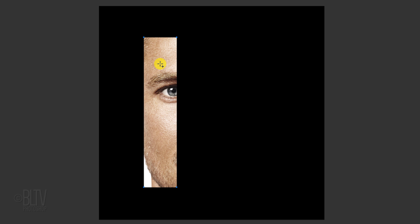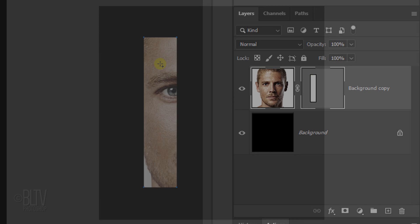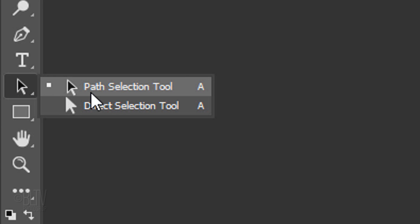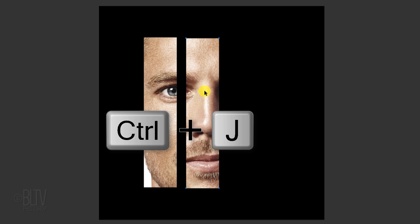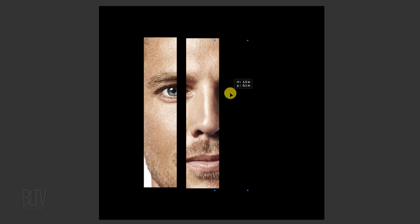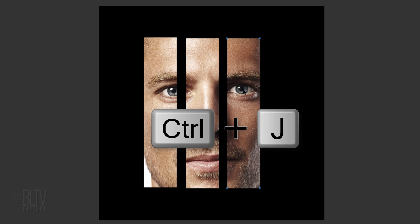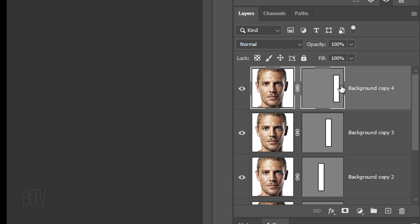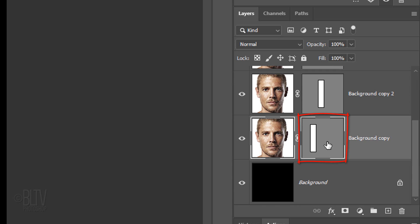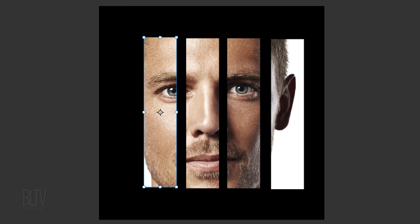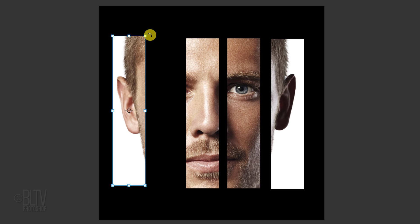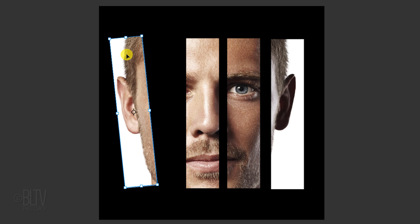Make a copy of it by pressing Ctrl or Cmd-J. Open your Path Selection Tool and drag the copy to the right. Make another copy and drag it to the right. Make one more copy and drag it over. Scroll to the bottom face layer and click its vector mask to make it active. Open your Transform Tool and drag it over. Go to a corner and when you see a curved double-arrow, rotate it to an angle you like. Remember, you can always adjust the vector mask at any time. Press Enter or Return.